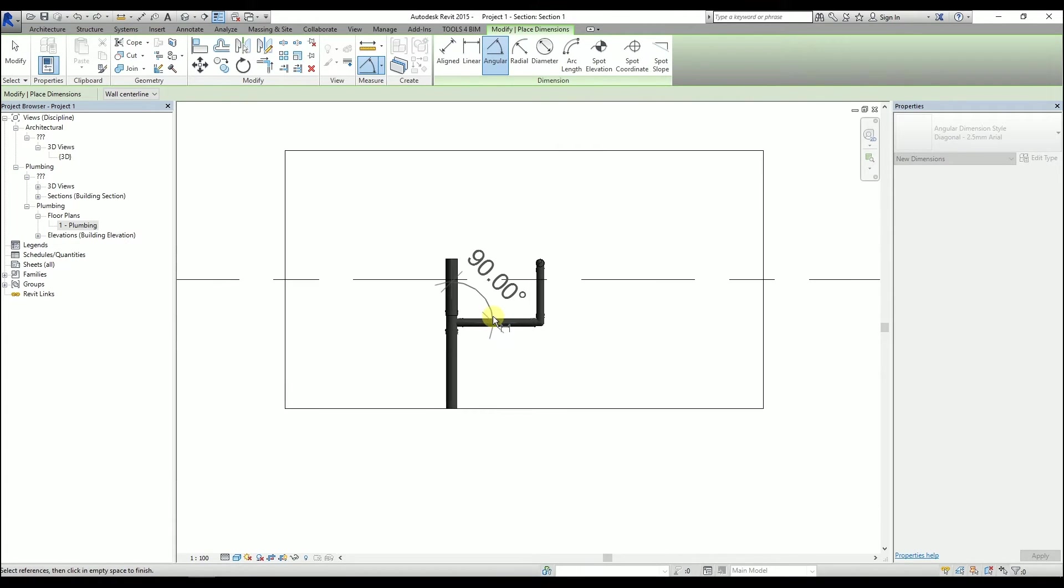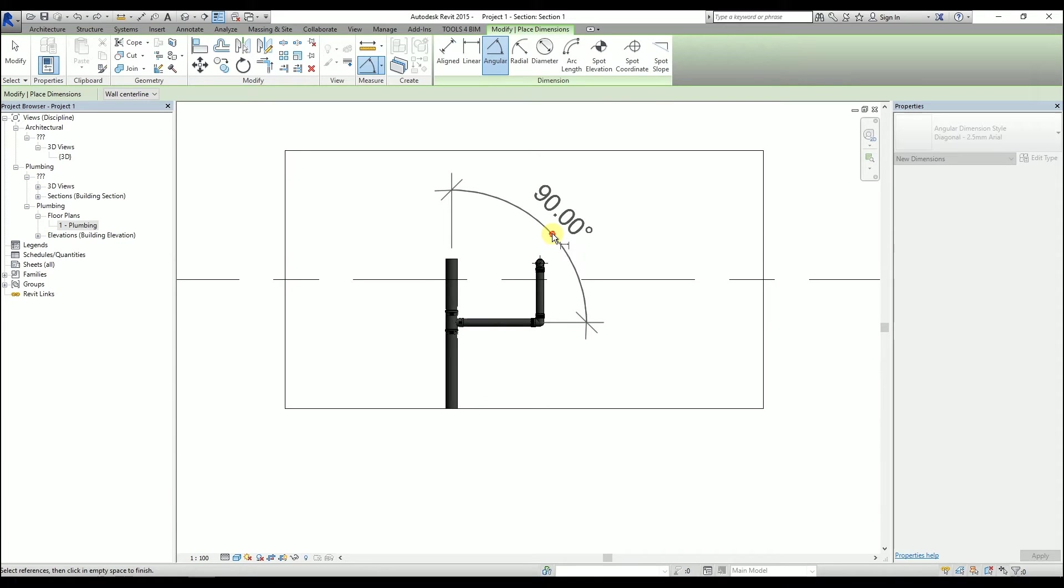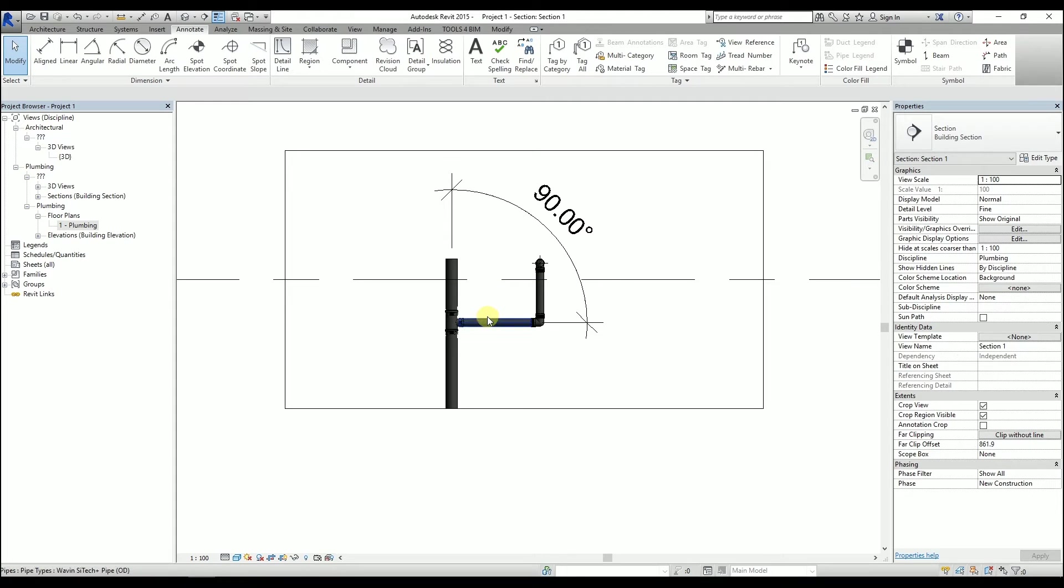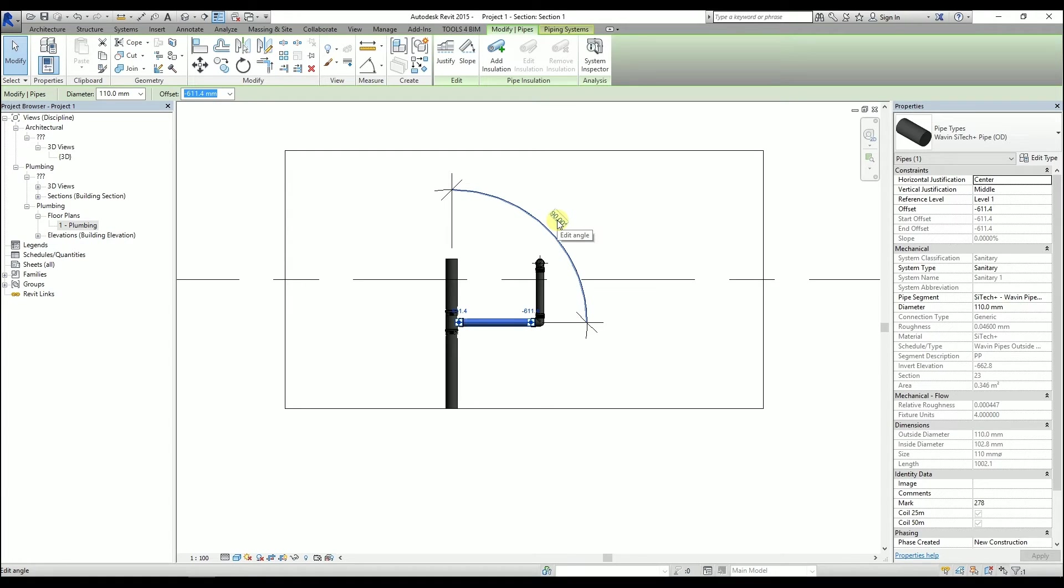After that, we need to place the annotation somewhere. Click the Escape key twice. Select the pipe. And now the angle is editable. Click on it and enter the value.